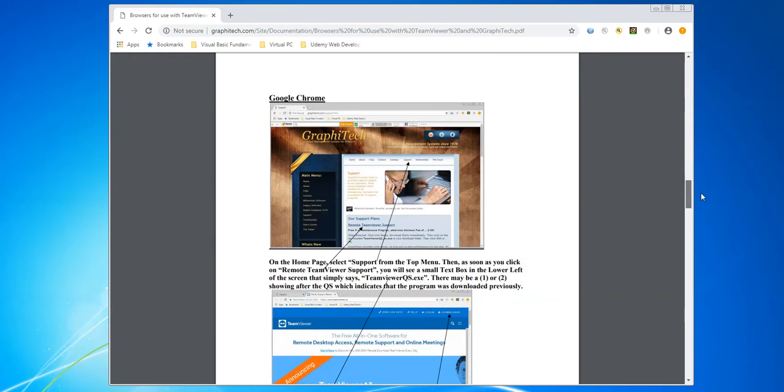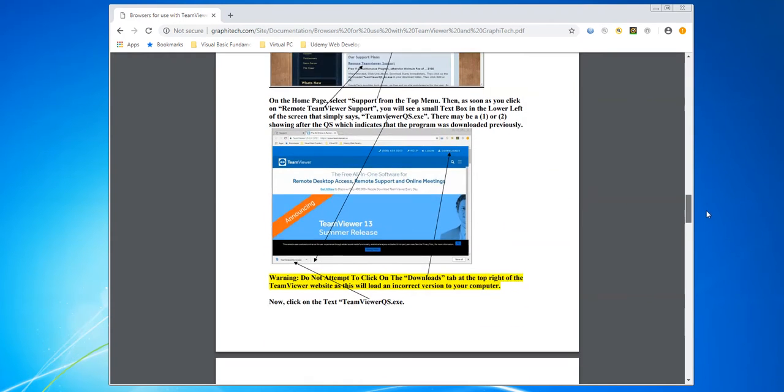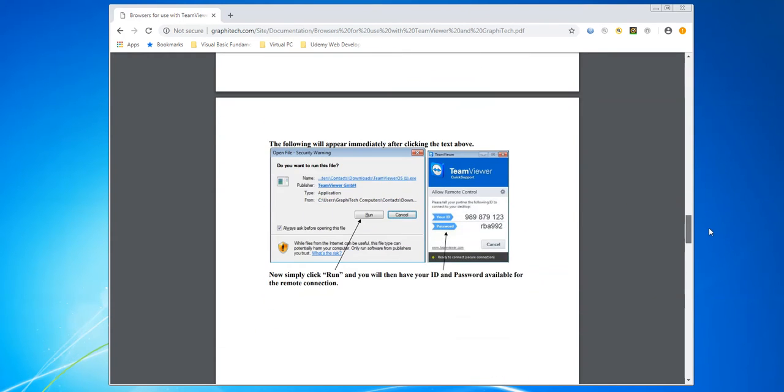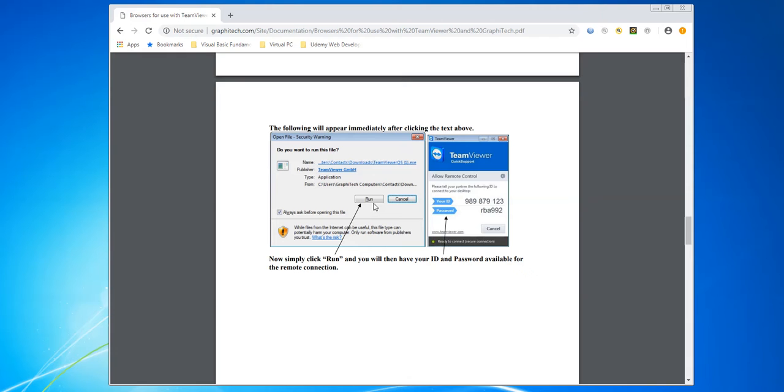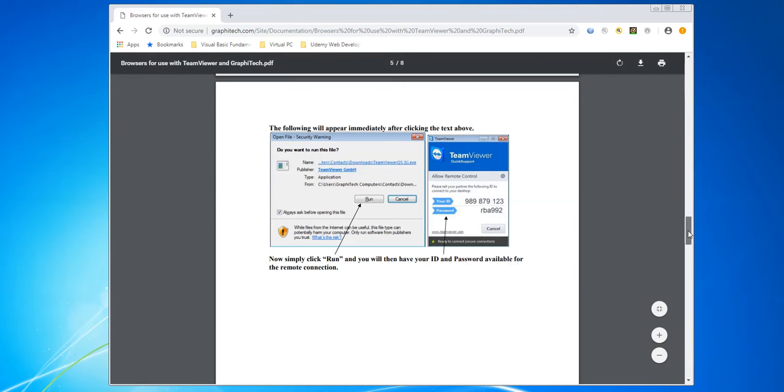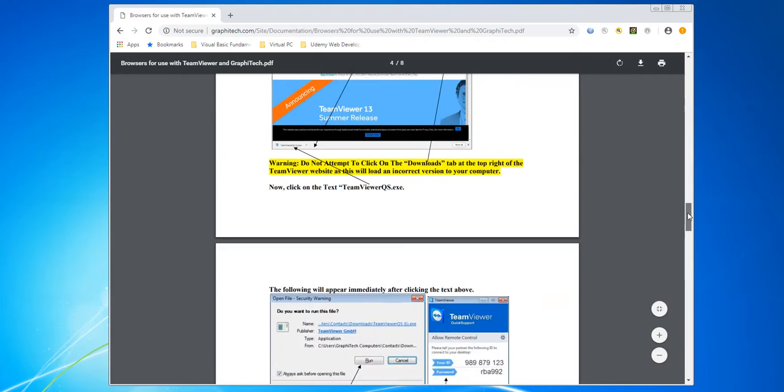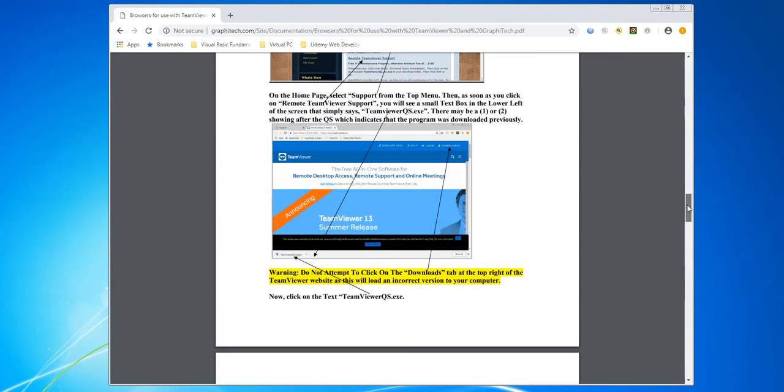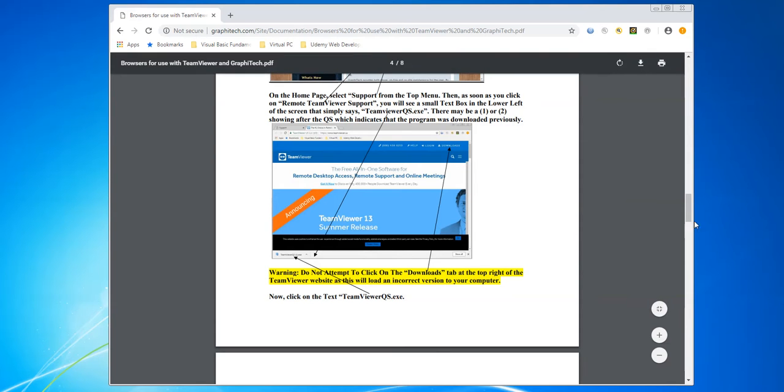If you're running with Google, what you're going to see is you're going to get a window that just says run or save on it. What you'll see is that right down at the bottom of your browser page, you'll see where it gives you the download file and from there you can click on it.